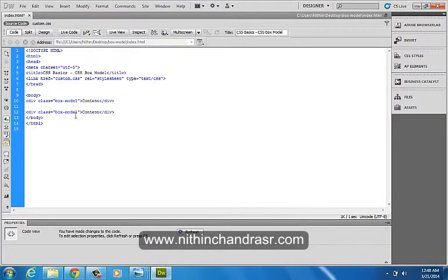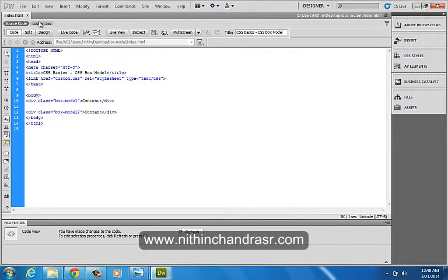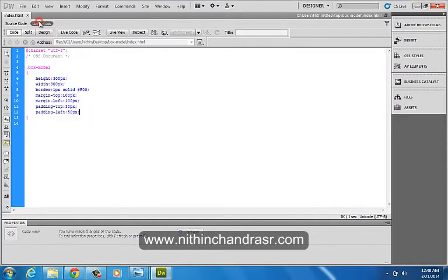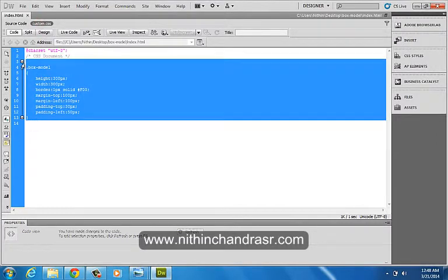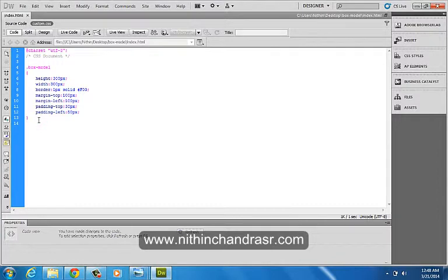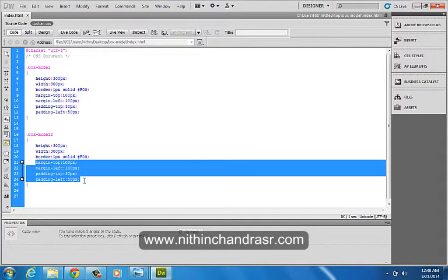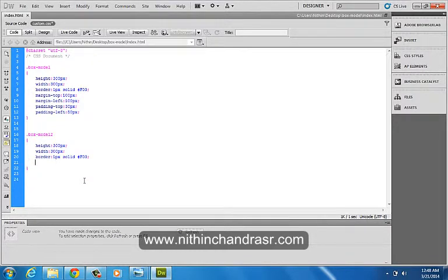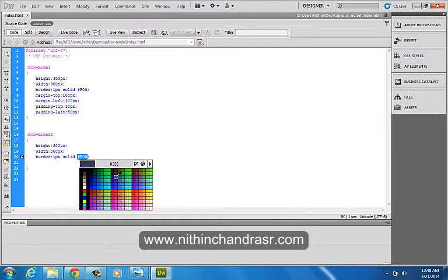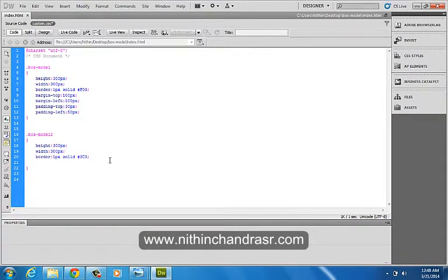Box Model 2, I'll copy paste the same thing. Box Model 2, width as 100px. I'll remove these things and change the color to green. Let's save this.